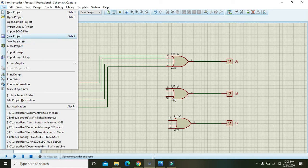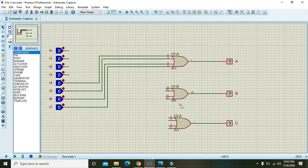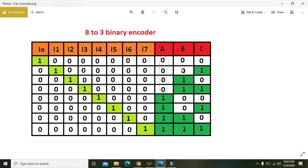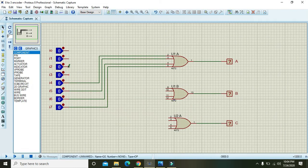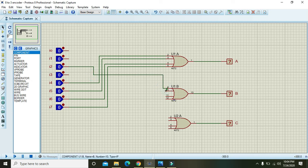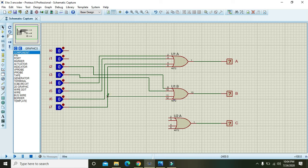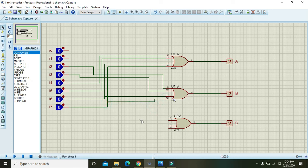For output B: I0 and I1 are 0, so I2, I3, I6, and I7 are 1 for B. Connect inputs I2, I3, I6, and I7 to the OR gate for output B.